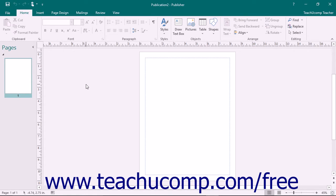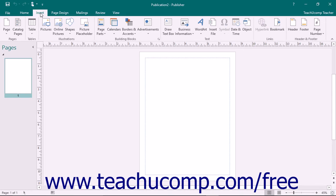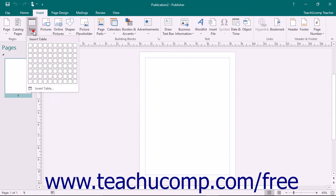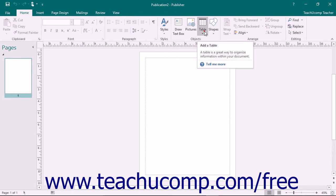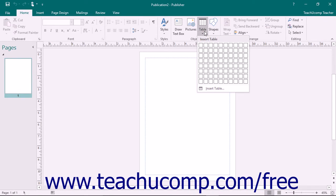To create a basic table, click either the Table button that appears within the Tables button group on the Insert tab of the ribbon, or click the Table button that appears in the Objects button group on the Home tab in the ribbon.